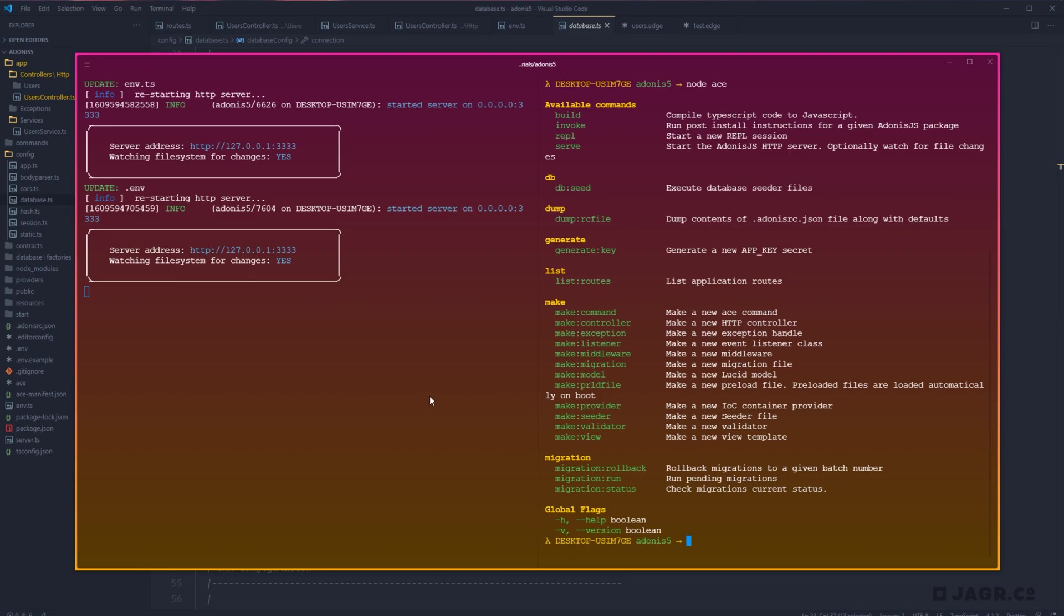So now that we actually have Lucid installed and configured, and we assume appropriately communicating with our database, we'll be putting that to the test in the next lesson by going over how to create migrations and use migrations so that we can actually see some changes happen within our database itself.